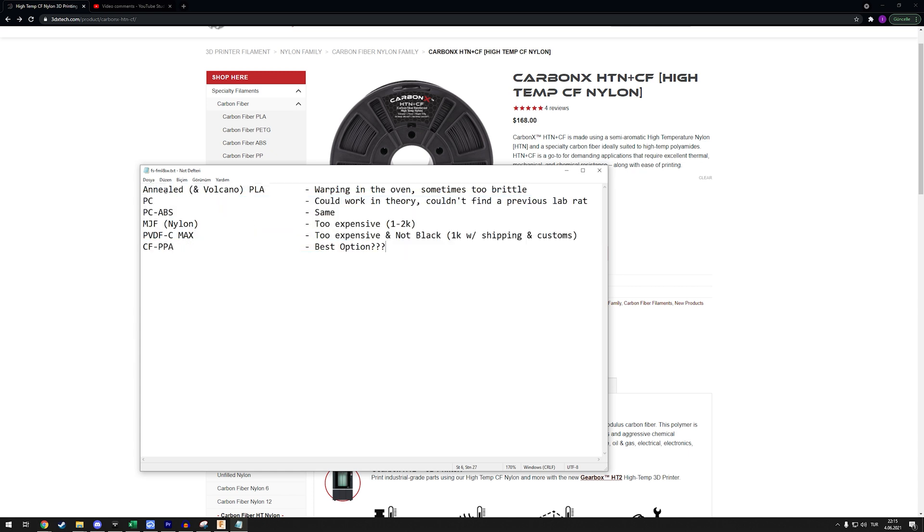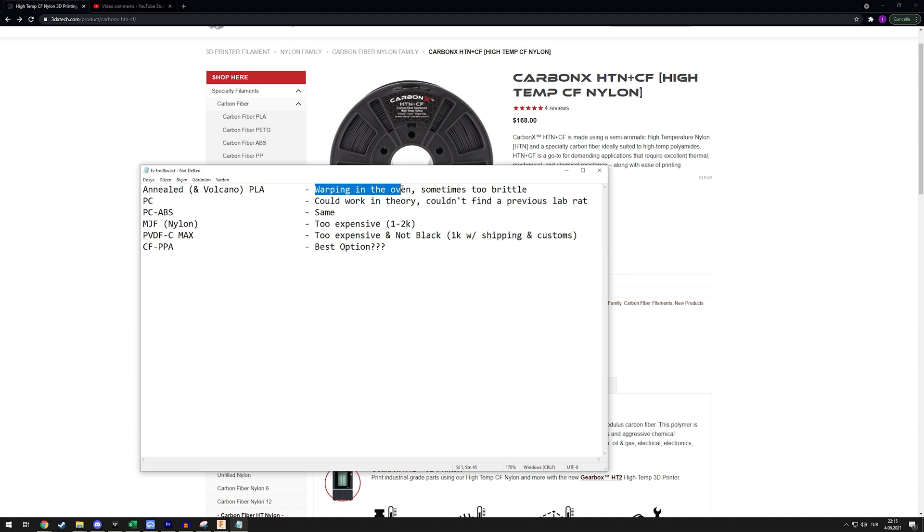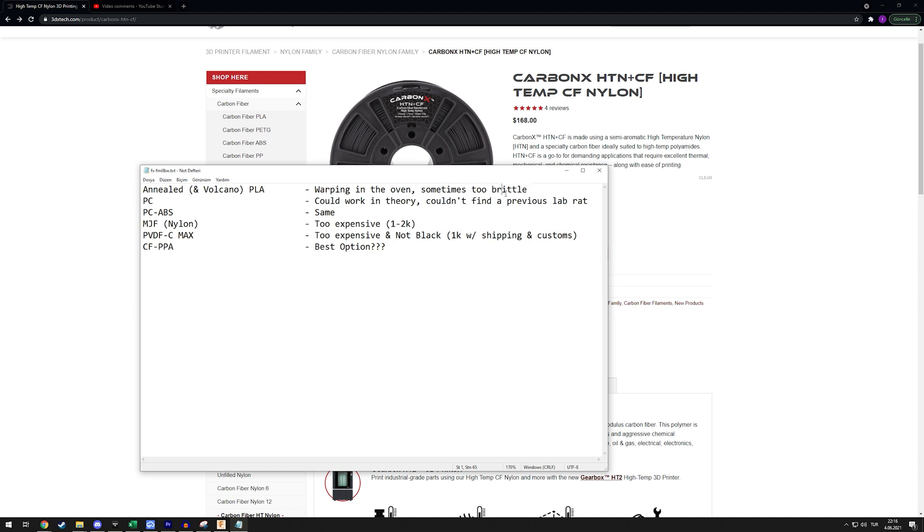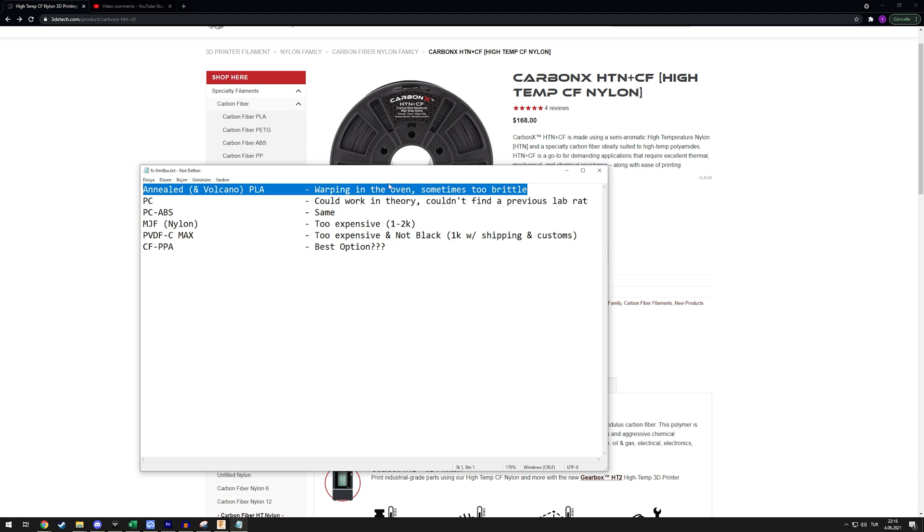I'll start with something that was recommended in the comments - annealed PLA. Volcano PLA is the same thing, it's just a brand name. There are two problems with this: one, it can warp in the oven, and two, PLA already is kind of brittle in my experience and when you anneal it becomes even more brittle. I don't think this will work that well for the setup, so I had to eliminate this.